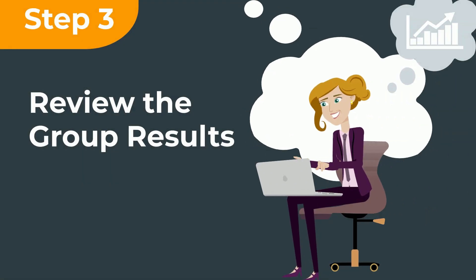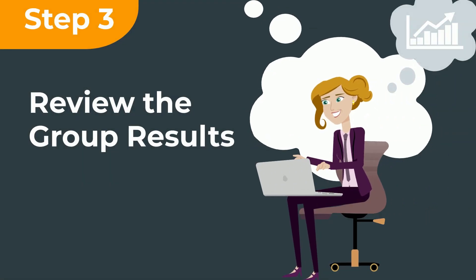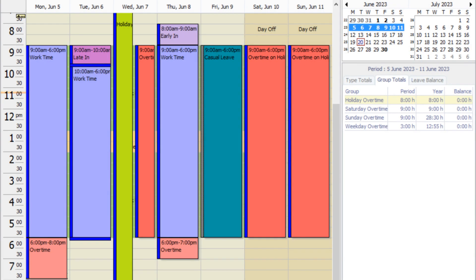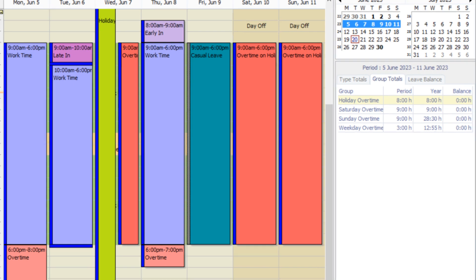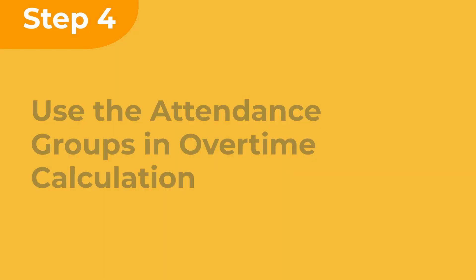Step 3: Review the group results. Let's go to the attendance screen to check if the groups work as expected. The groups now show overtime hours on different days of the week.